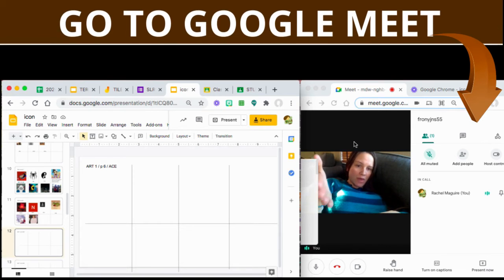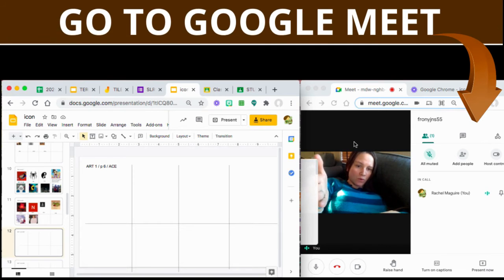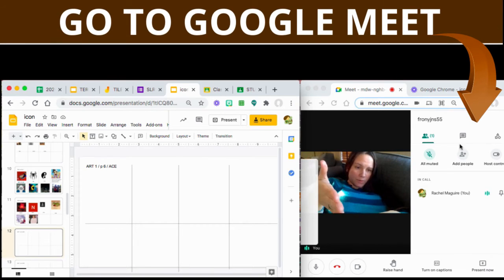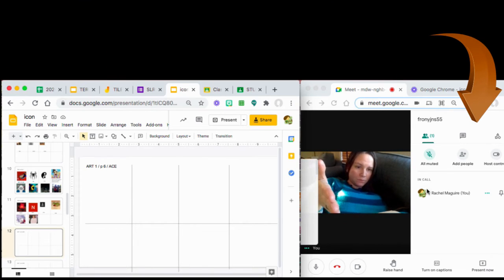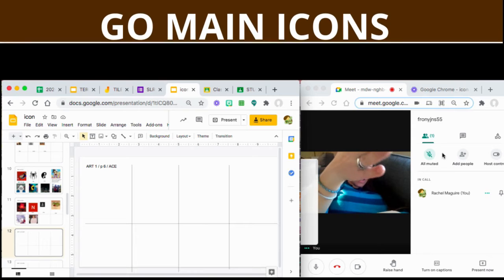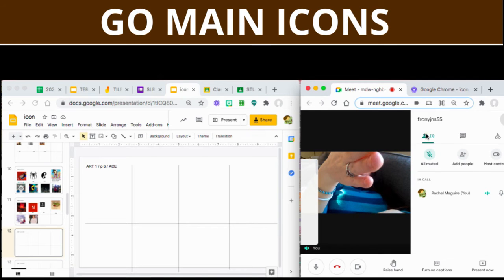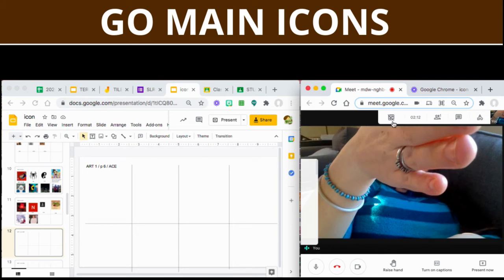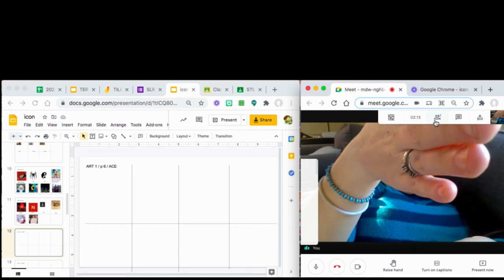Here we are in P6 ACE. Shared Google Doc frame for your class.